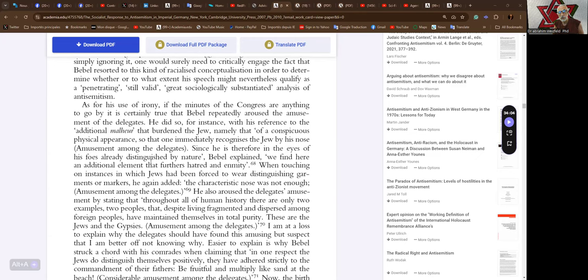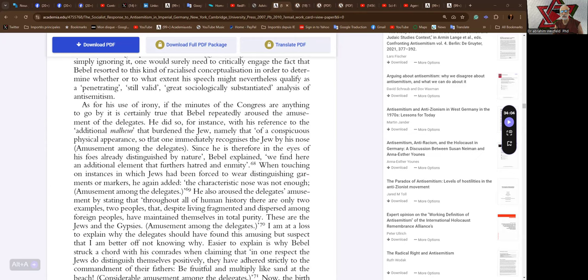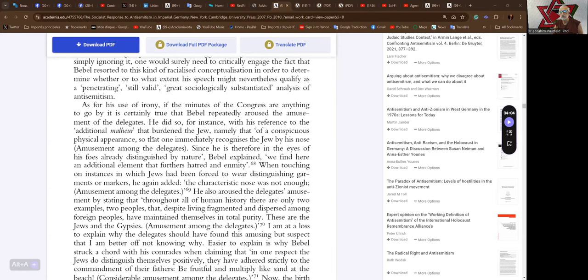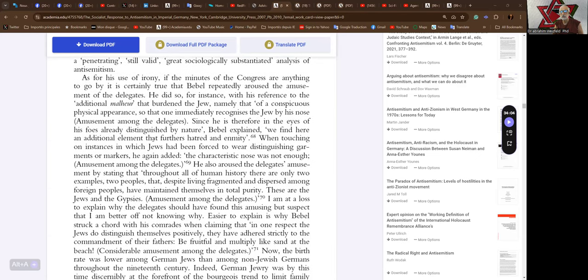As for his use of irony, if the minutes of the Congress are anything to go by, it's certainly true that Babel repeatedly aroused the amusement of the delegates. He did so, for instance, with this reference to the additional malheur that burdened the Jew, namely that of a conspicuous physical appearance, so that one immediately recognizes the Jew by his nose, brackets, amusement amongst the delegates of the Second International, since he is therefore in the eyes of his foes already distinguished by nature.